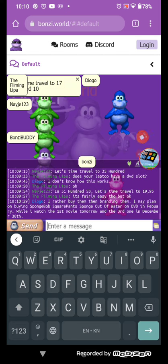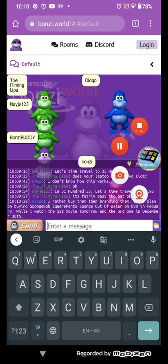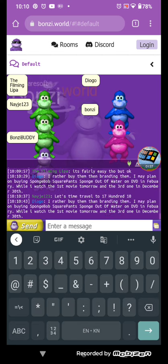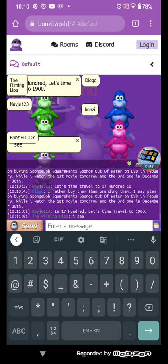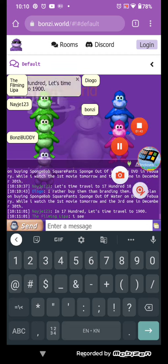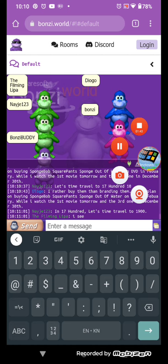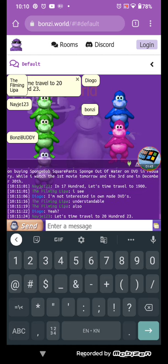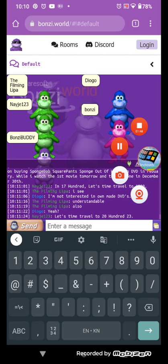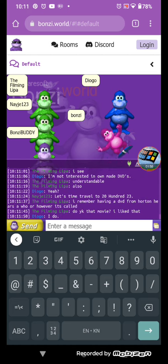Let's time travel to 1710. I see, let's time travel to 1900. Yeah. Let's time travel to 2023.